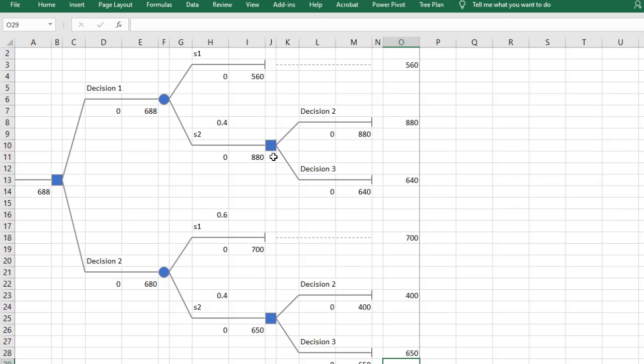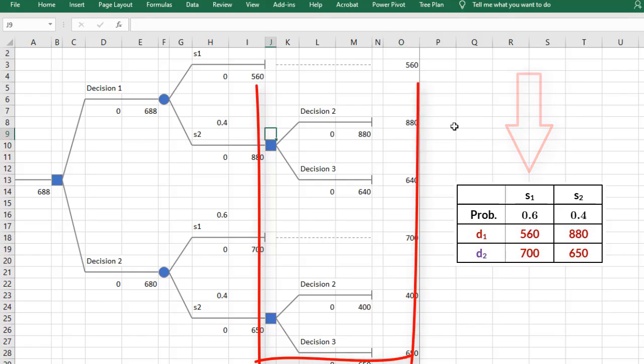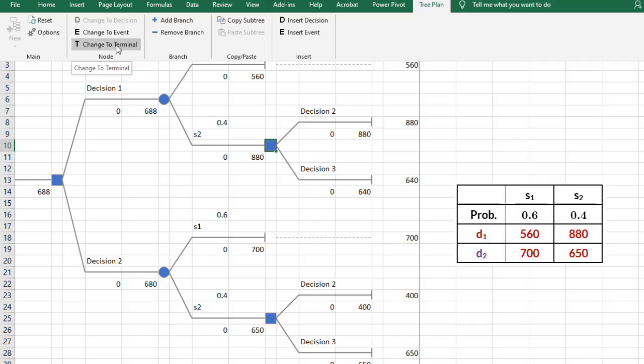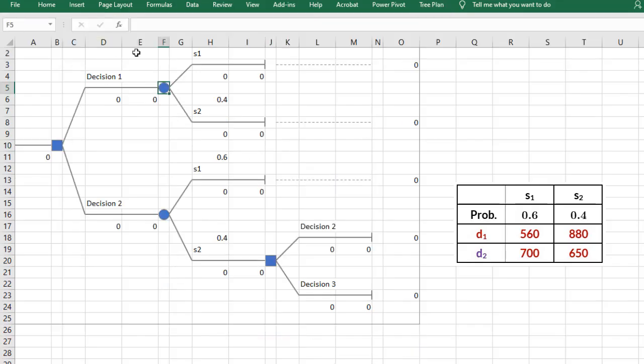Now let's suppose my decision table is very basic like this one. So, I need to get rid of these decision nodes. I'll click TreePlan, then change to Terminal for the first alternative. And do the same for the second alternative.